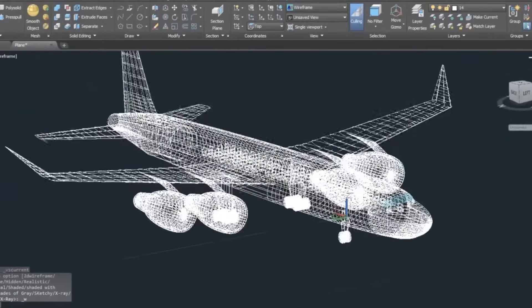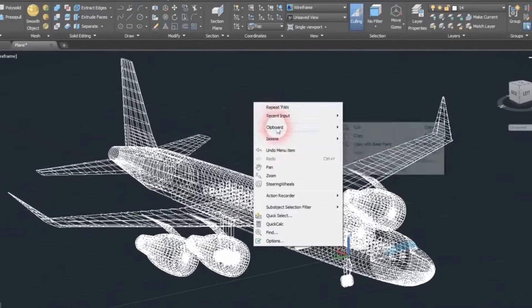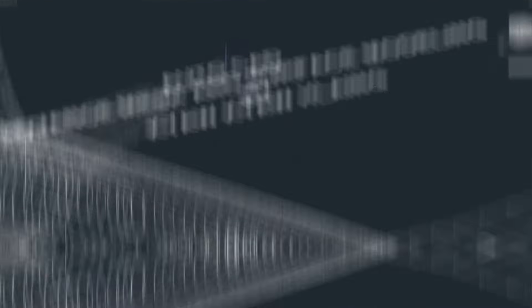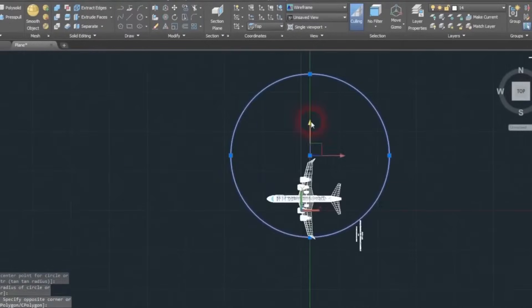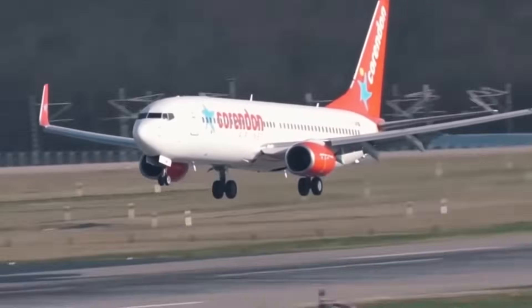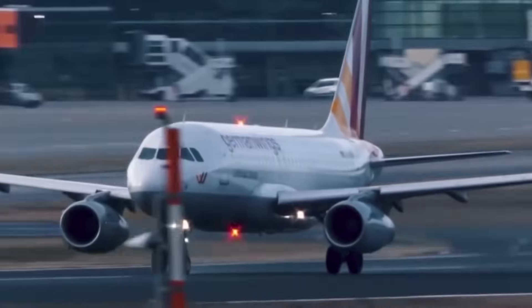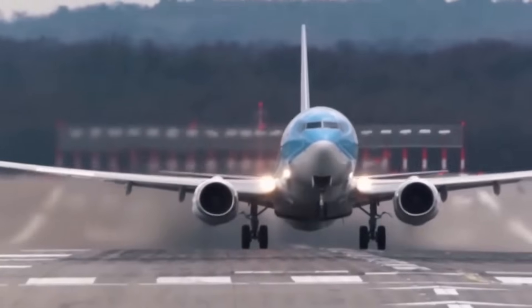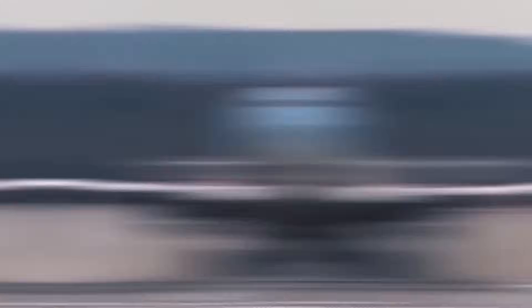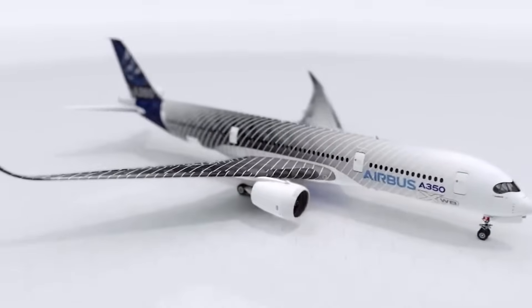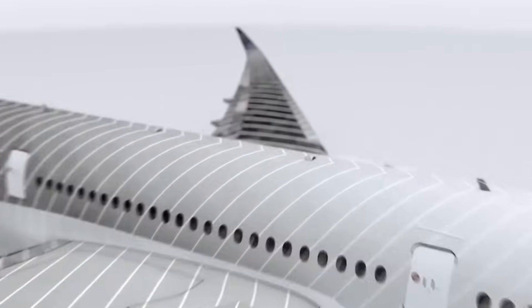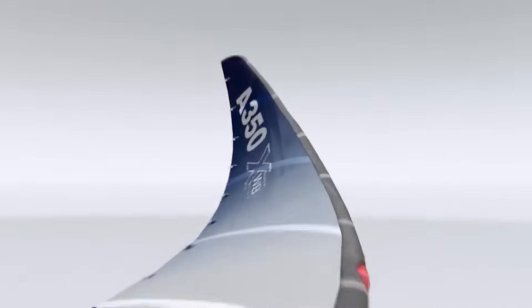Advancements in computer technology have revolutionized the design process, allowing for more precise and efficient modeling. Engineers can use computer-aided design software to create detailed 3D models of the airplane, which can be tested in virtual simulations before any physical prototypes are built. In conclusion, the design and concept phase of airplane manufacturing is a crucial step in creating a safe and efficient aircraft. Engineers and designers use advanced technology and simulations to refine the design, taking into account factors such as aerodynamics, weight distribution, and safety. The end result is a blueprint that serves as the foundation for the rest of the manufacturing process.